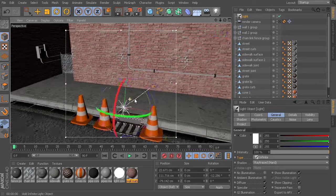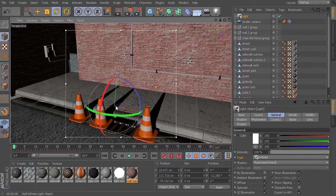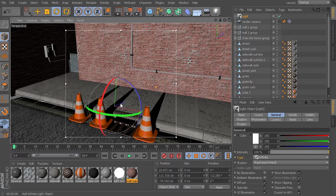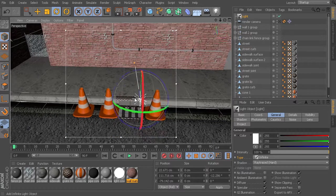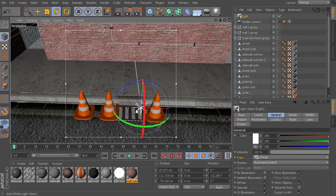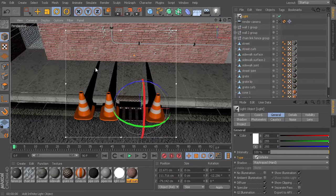One of the things that we start to get with this infinite light, it's not really trying to simulate light that is coming from one particular point in space. So whenever it comes to using shadows with something like this infinite light, you'll notice that our shadows run completely parallel to each other.